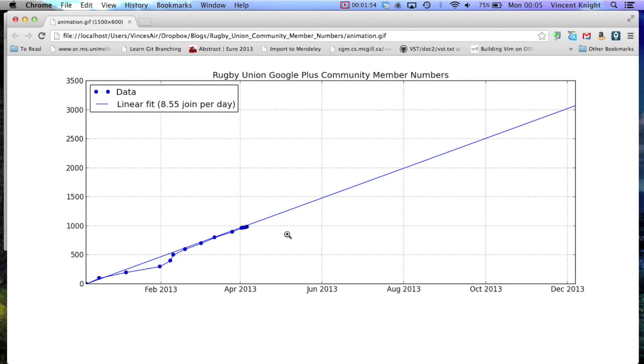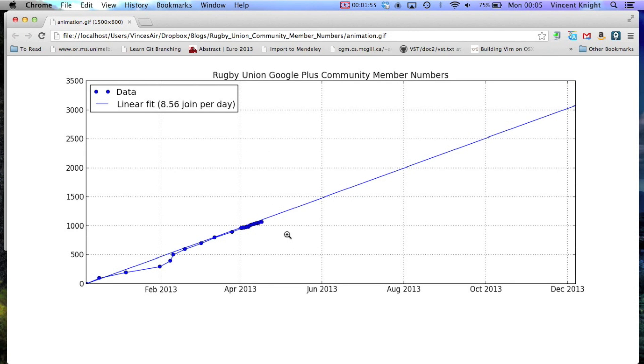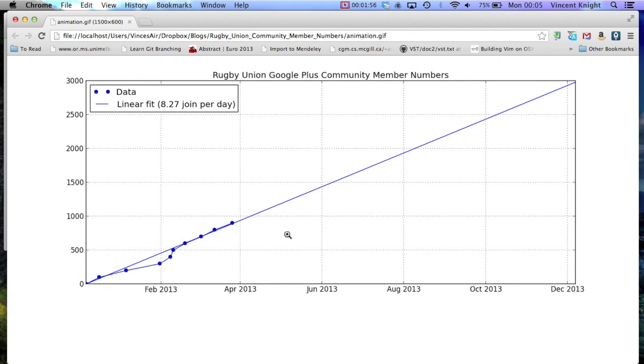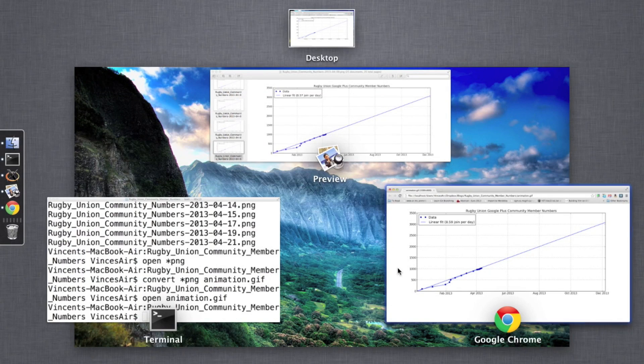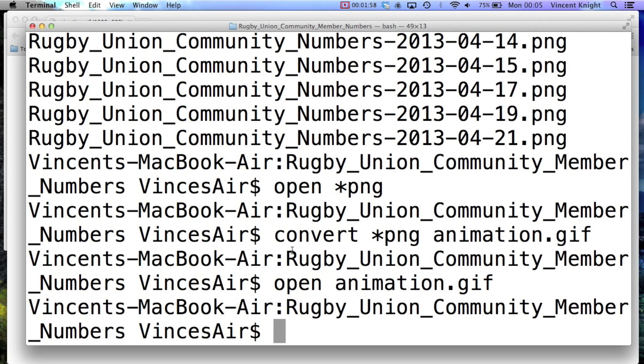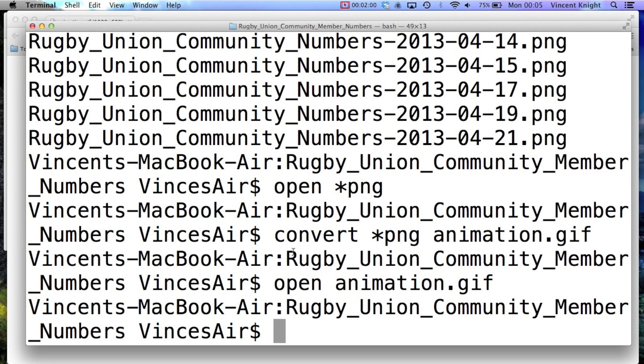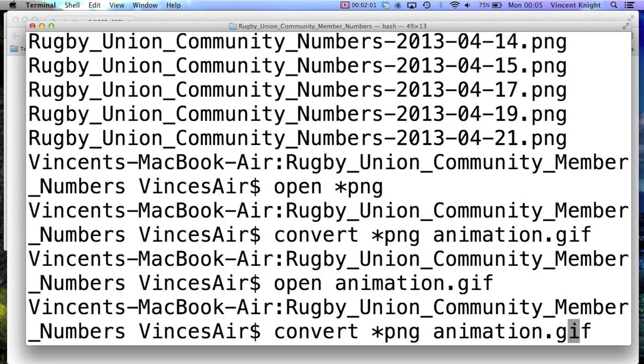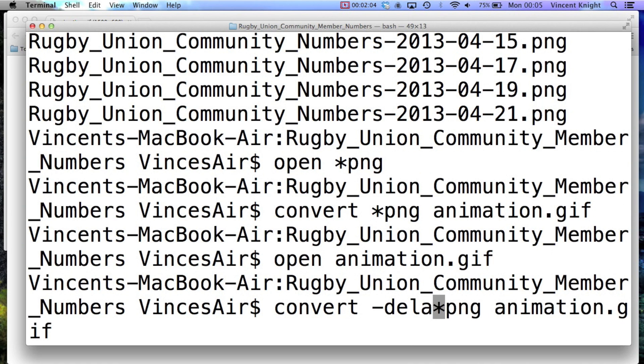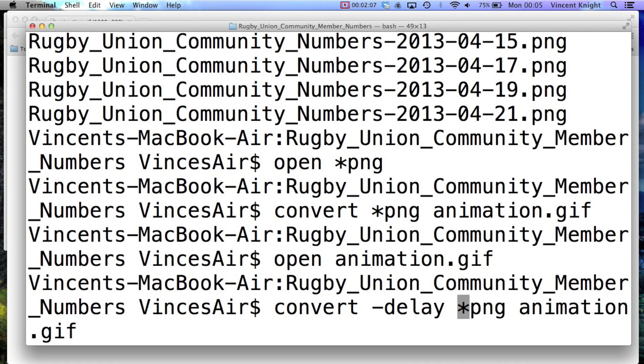So I'd like to delay the amount of time each image is up on the screen. Now it's very easy to do. So I'll go back to my convert command, and I simply include a delay tag, and a delay 50 will probably do it.